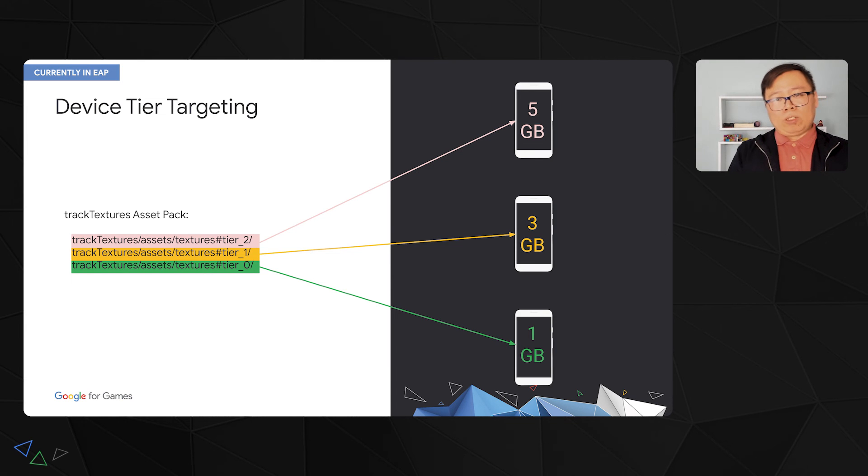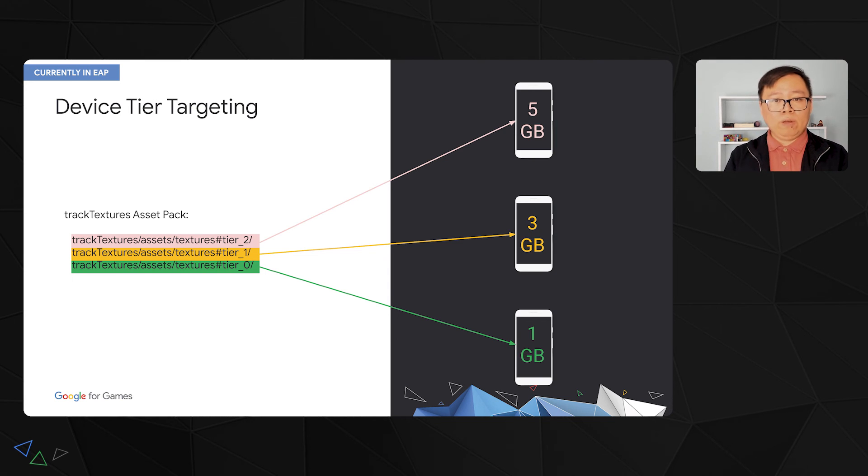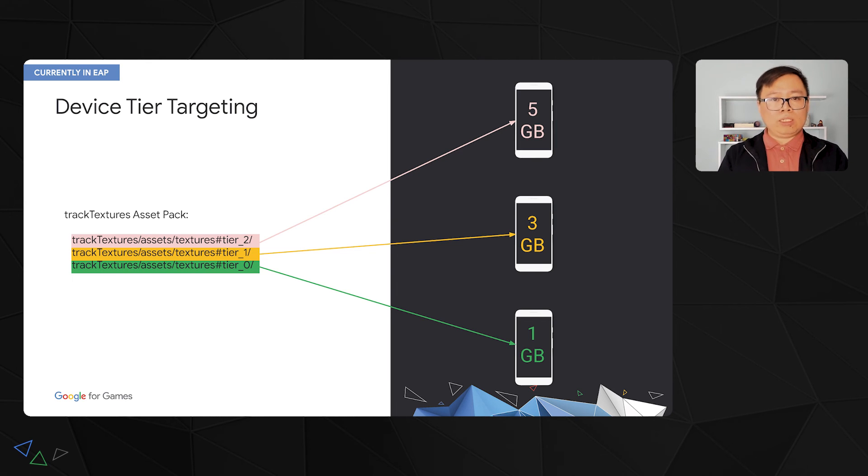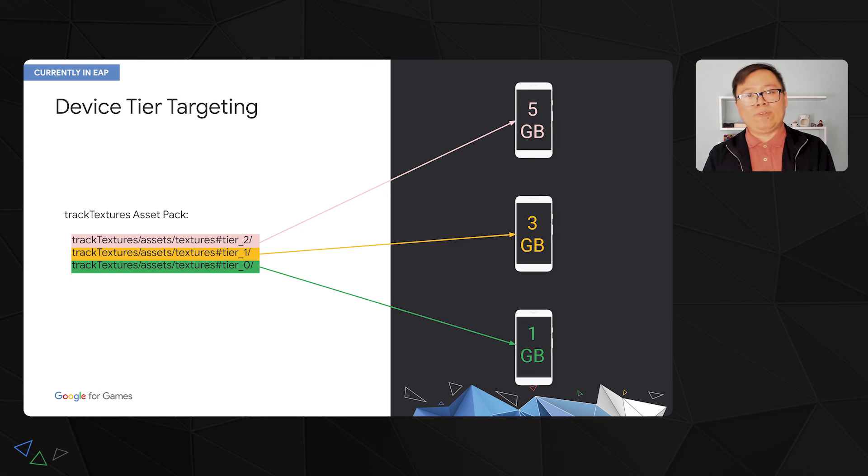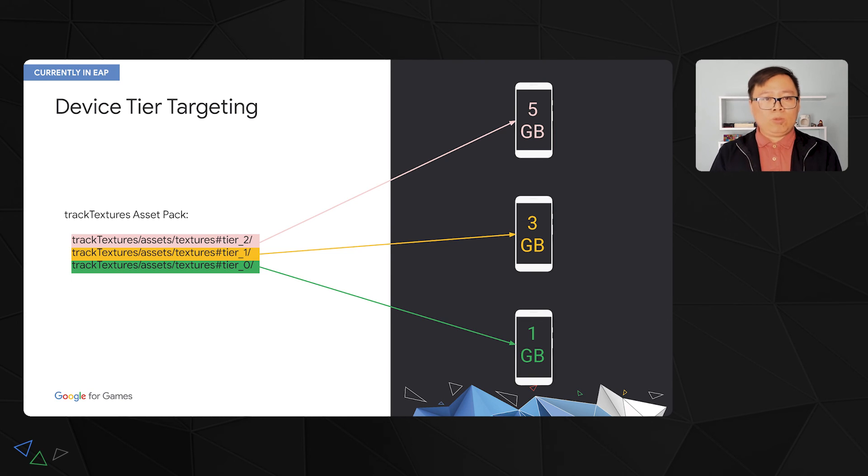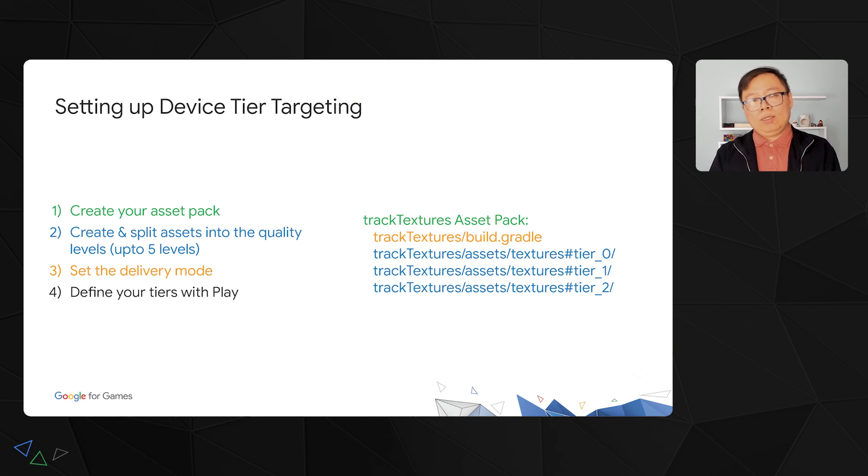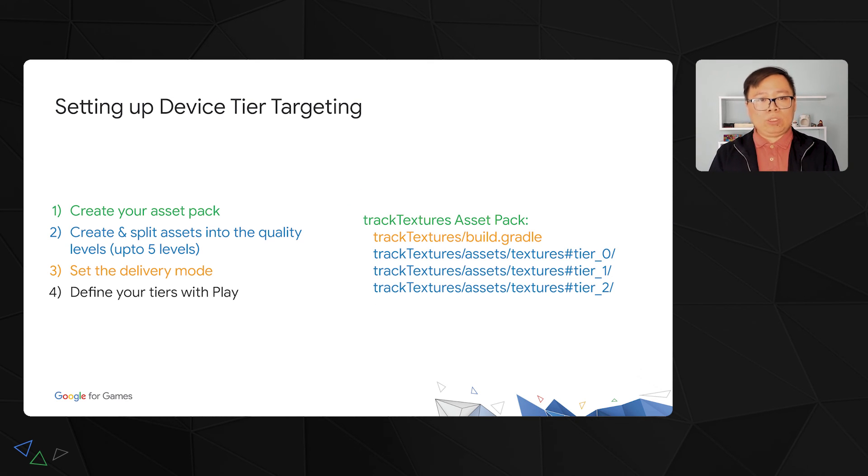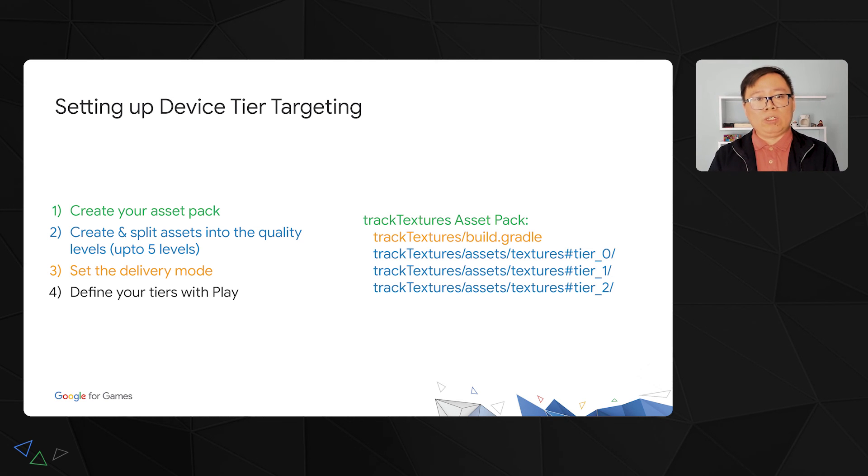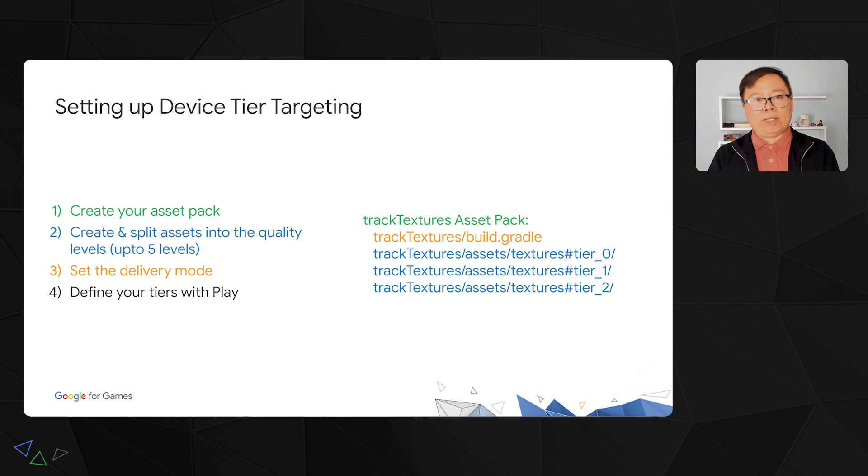Let's talk more about device tier targeting. You can create different quality levels of your assets, and deliver an optimized version for different tiers of devices according to the hardware specs. In the example here, I have three tiers for devices with 5GB and above, 1 to 5GB, and below 1GB. The three sets of assets with different levels of quality can be delivered to the device accordingly. Similar to texture format targeting, you will need to split the folders by different tiers, and supply your different quality levels of assets. Then you will tell Play how you want to deliver the different tiers of packs. After that, Play will take care of the rest.